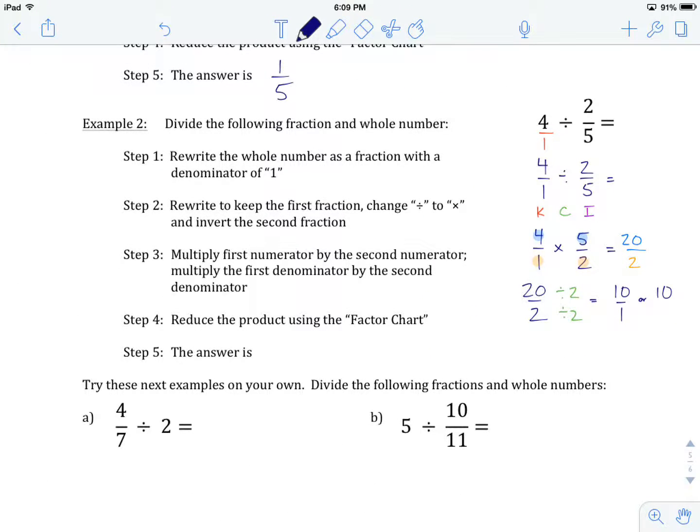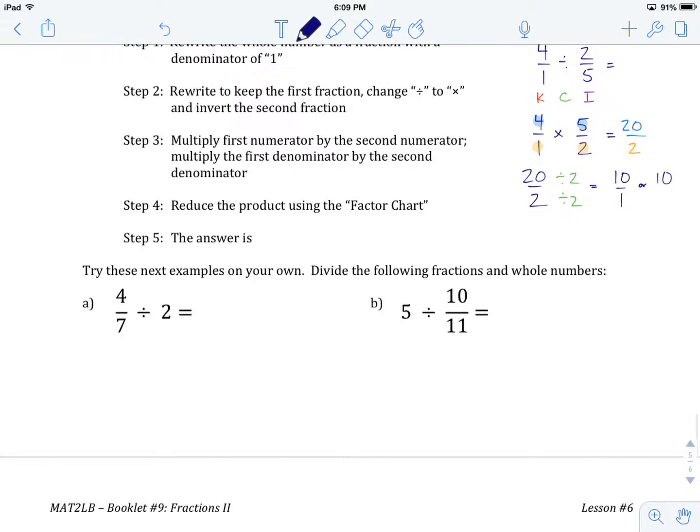Now hit pause and try example A on your own: 4 sevenths divided by 2. Remember, the first thing to tackle is converting whole numbers into fractions, then divide fractions as we've done. Hit pause here, and when you're done, come on back — we'll see how you did.